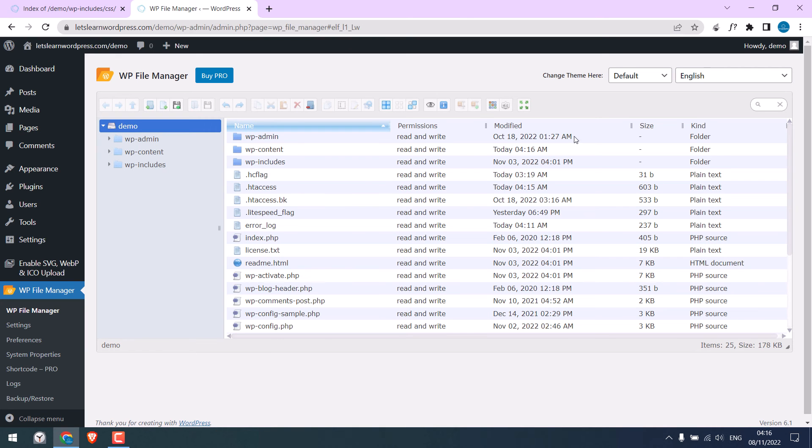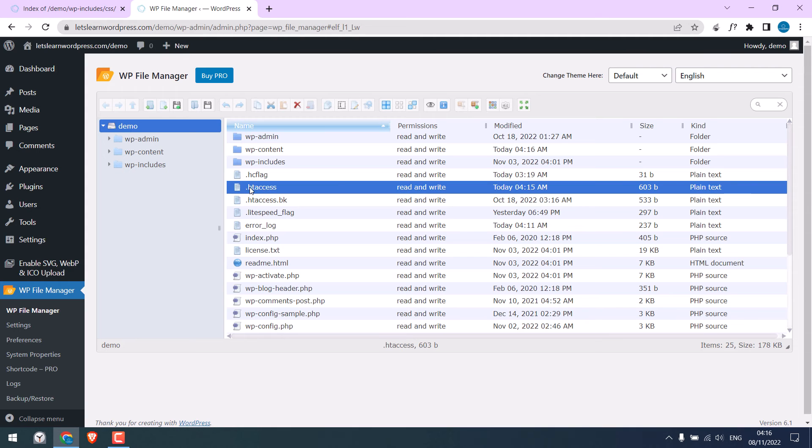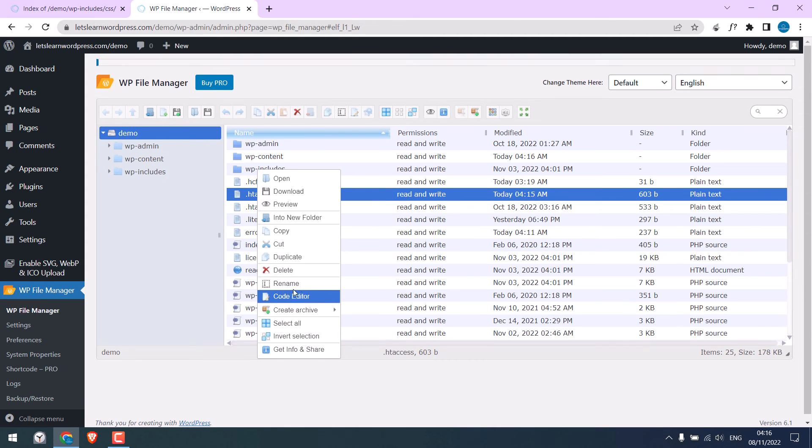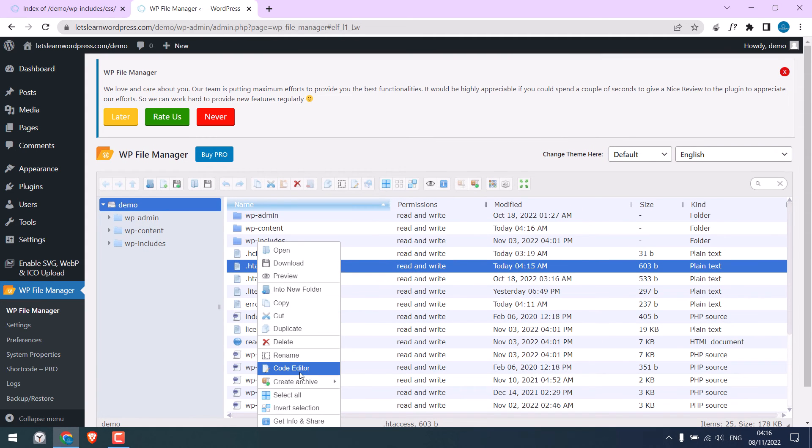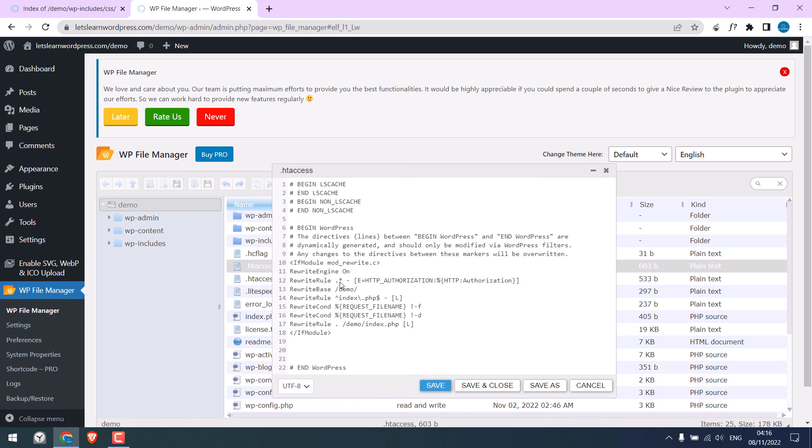And here you have all your website files. Find .htaccess here. Right-click and click on Code Editor. And here you can simply write options dash indexes.